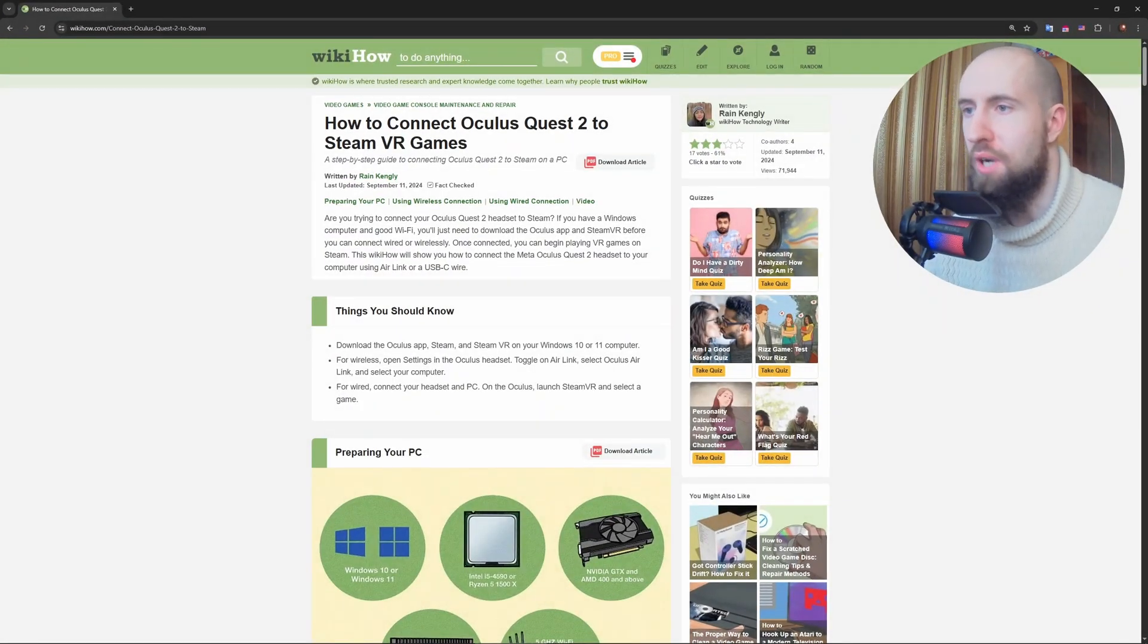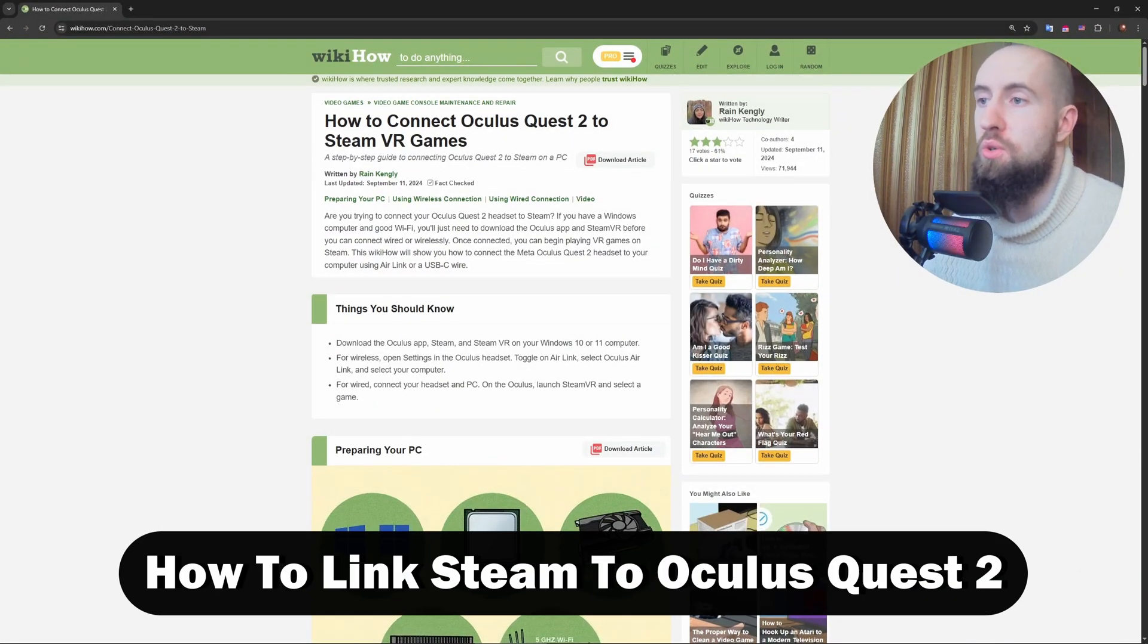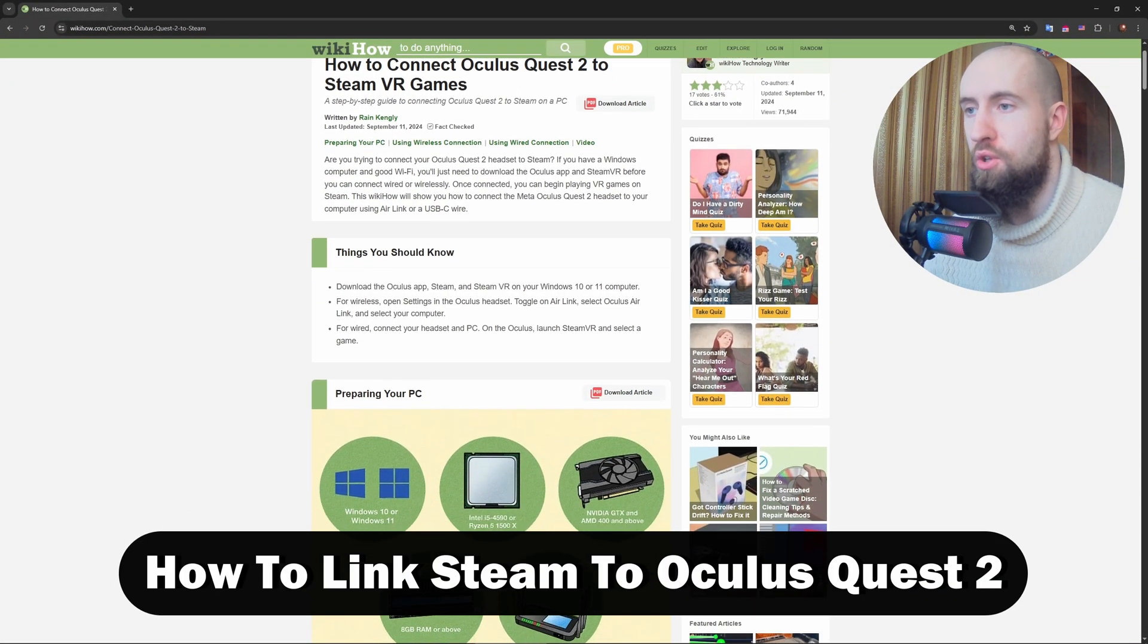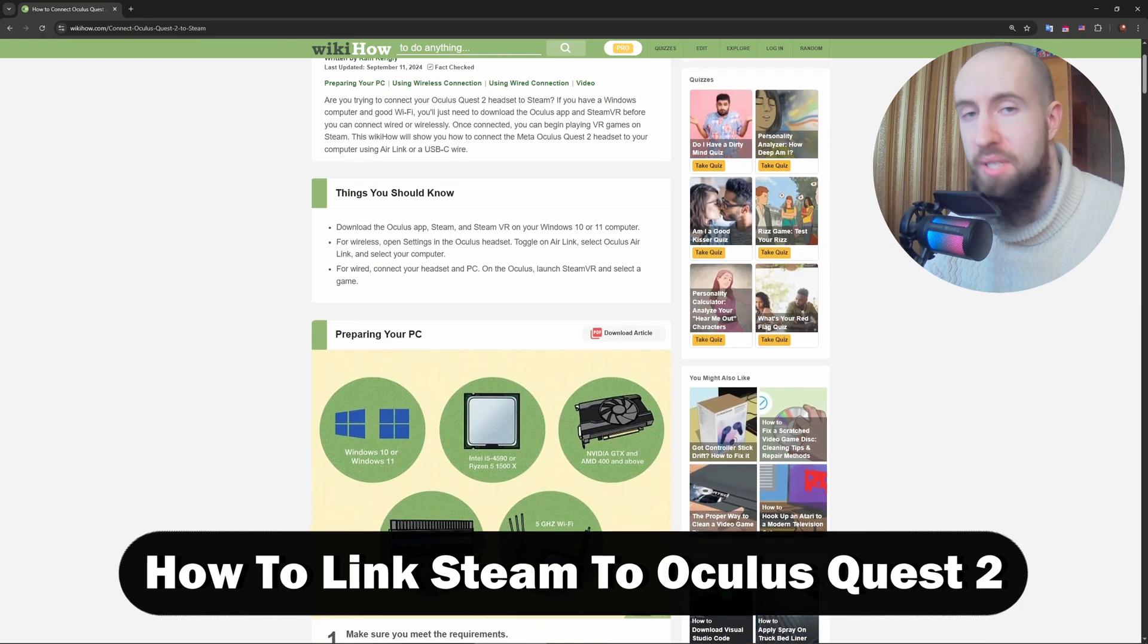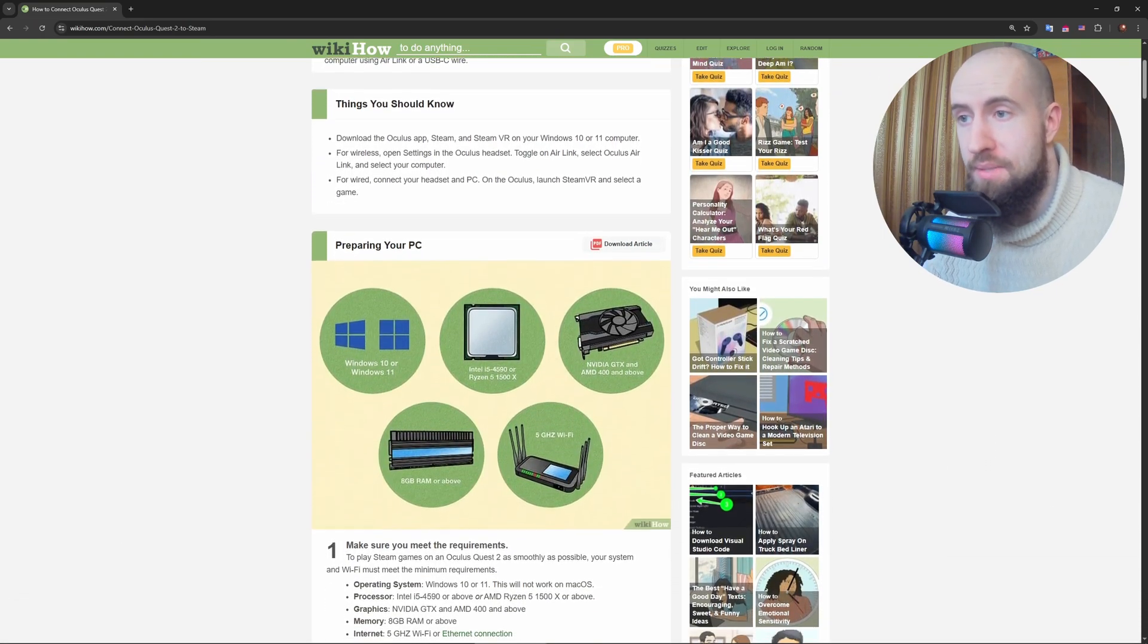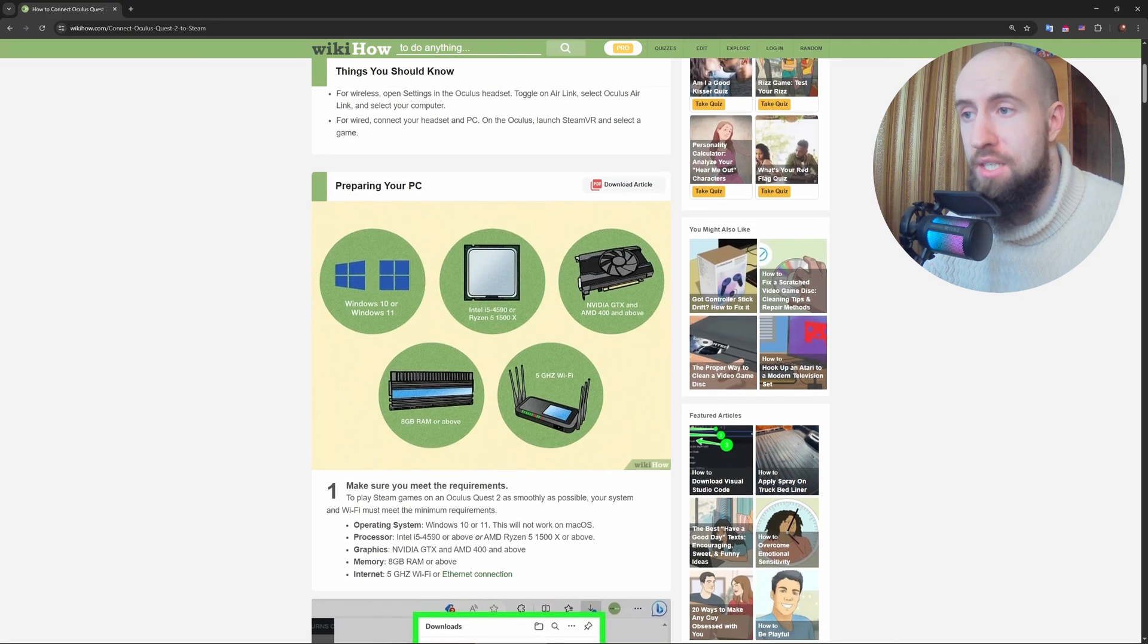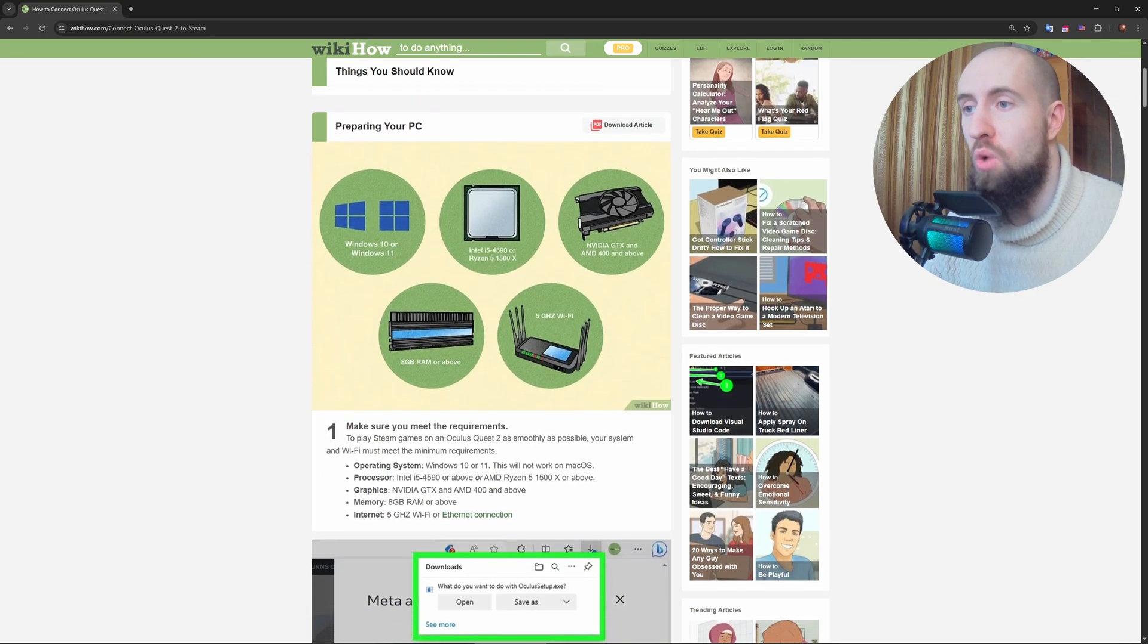Hey VR crew, welcome to the channel. So do you want to link Steam to your Oculus Quest 2 and play epic PC VR games like Half-Life Alyx? Well, I've got the easiest way to do it wirelessly, plus a wired backup.